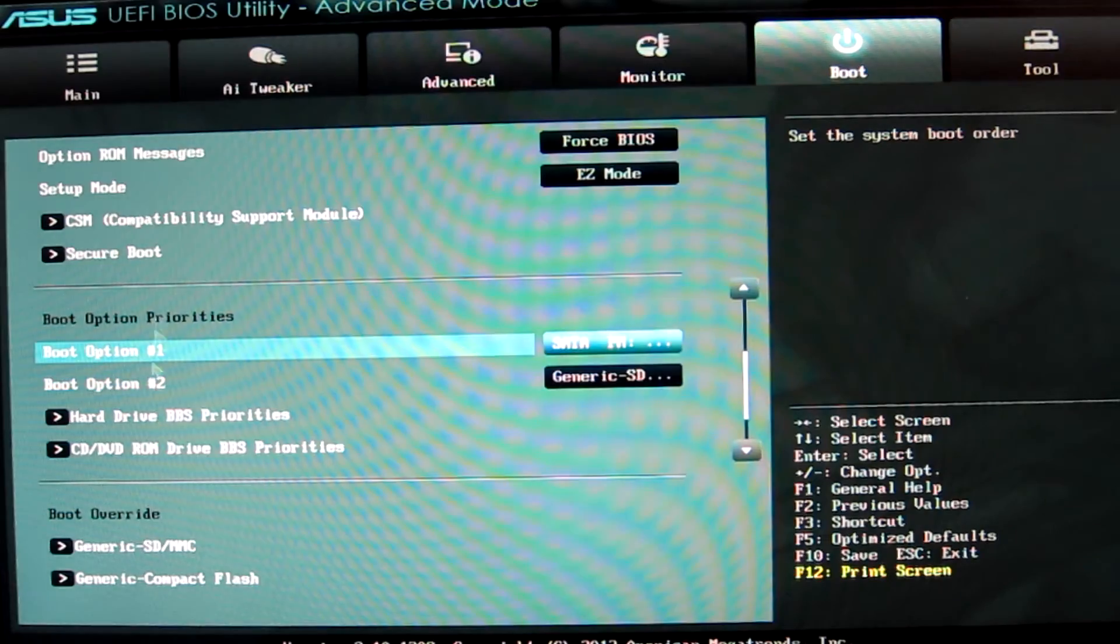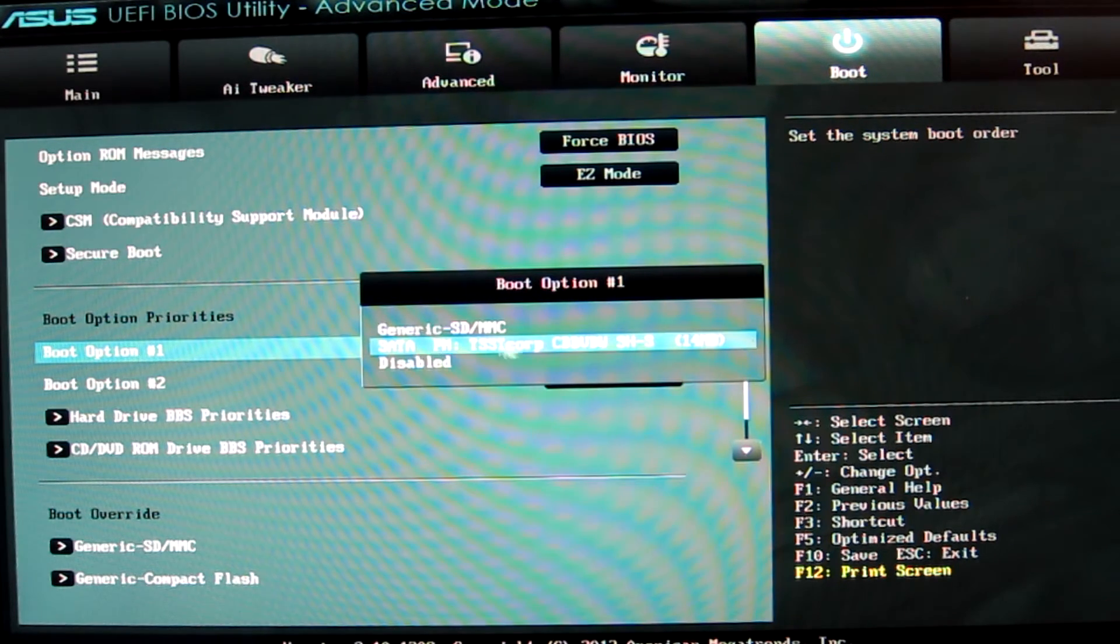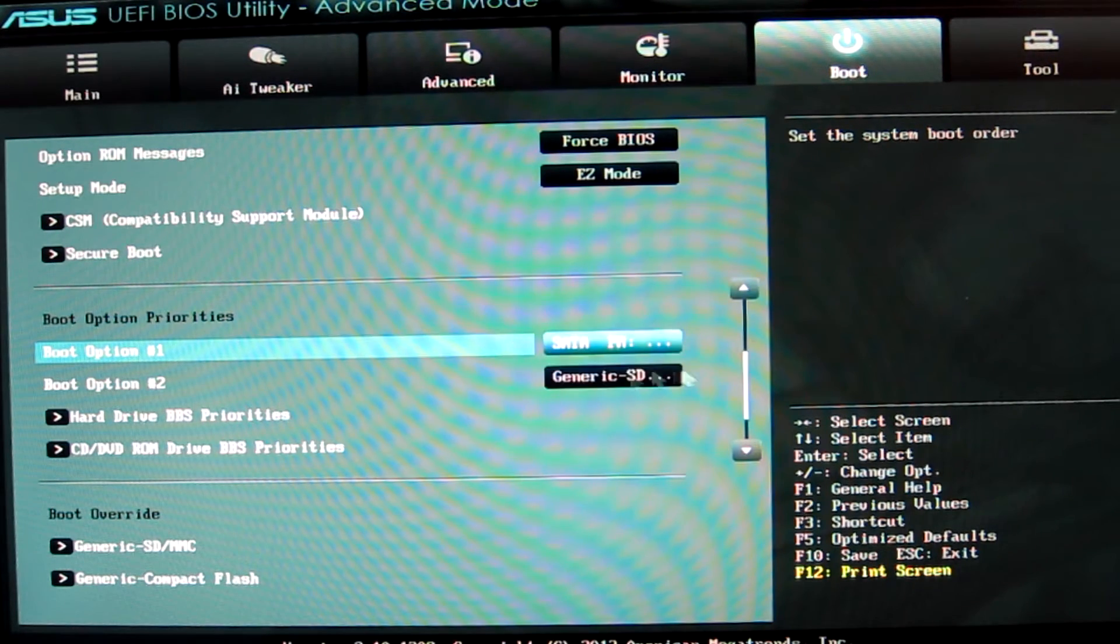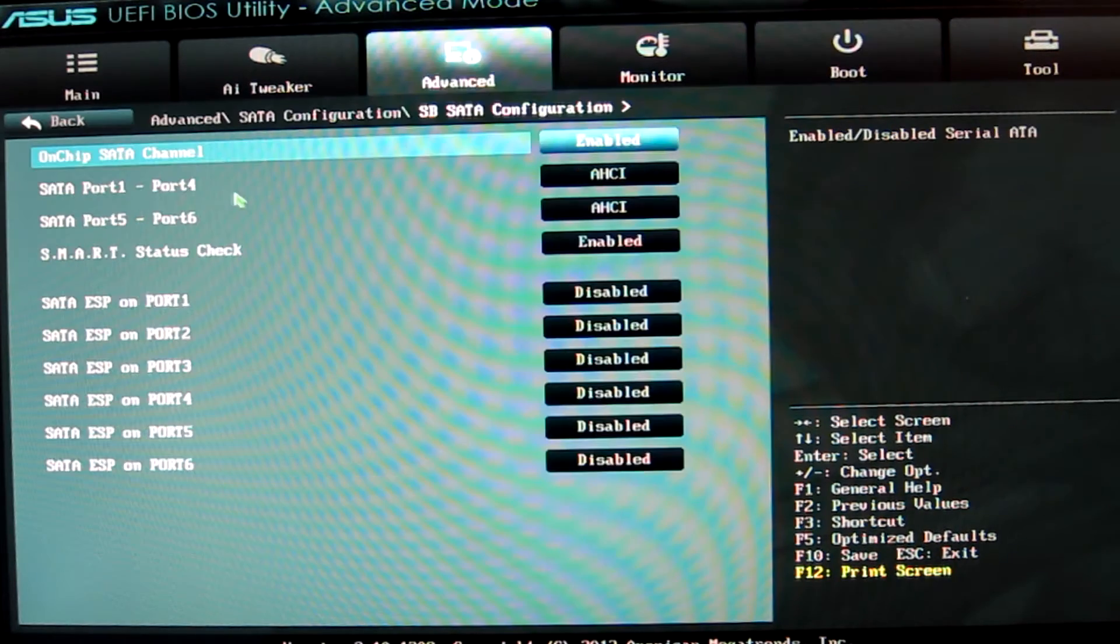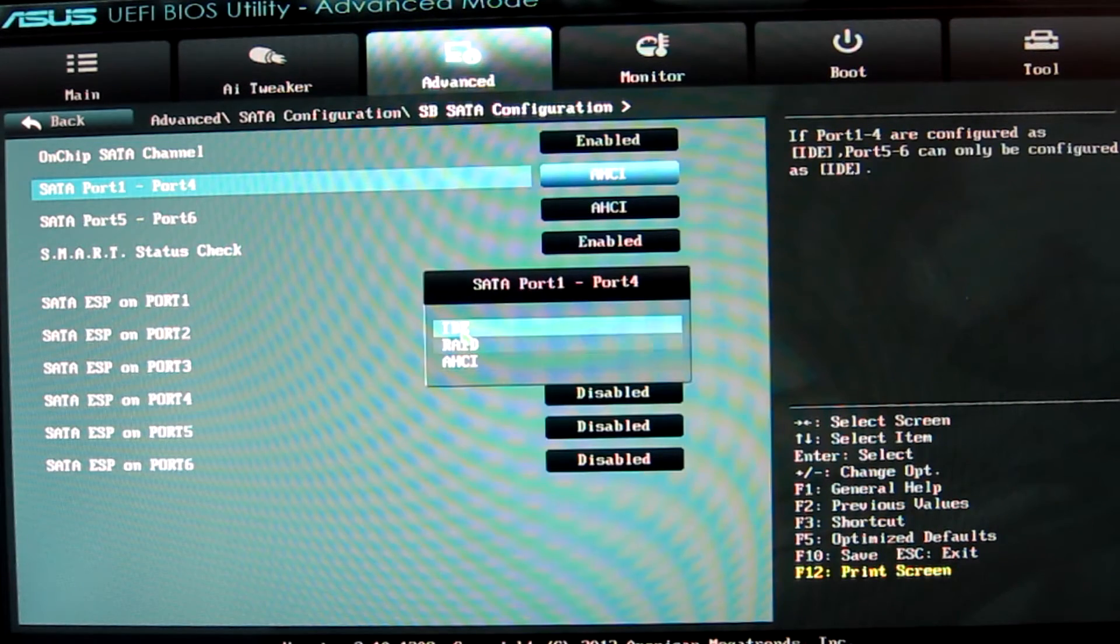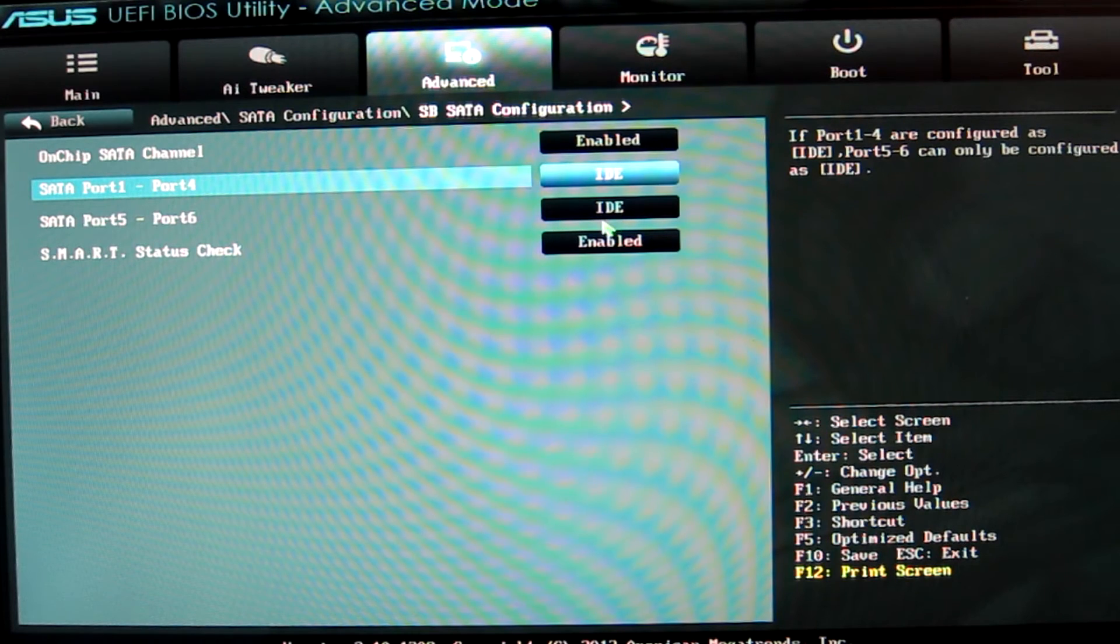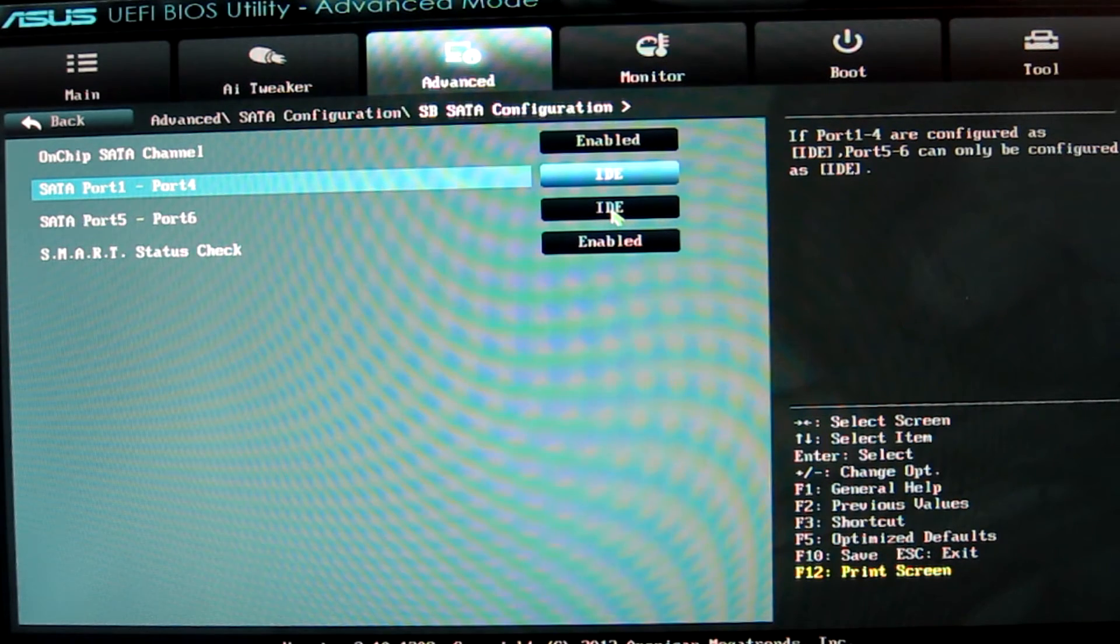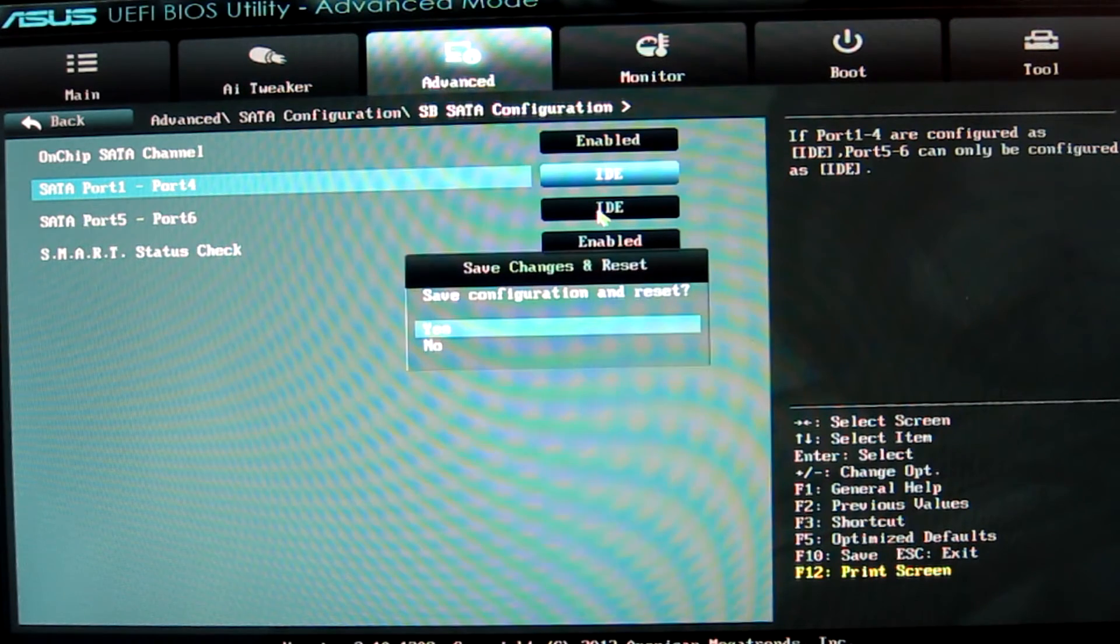Then go over to the advanced section in your BIOS and make sure that your SATA modes are set to IDE rather than AHCI. Once these settings have been changed, then go ahead and save and exit and reboot.